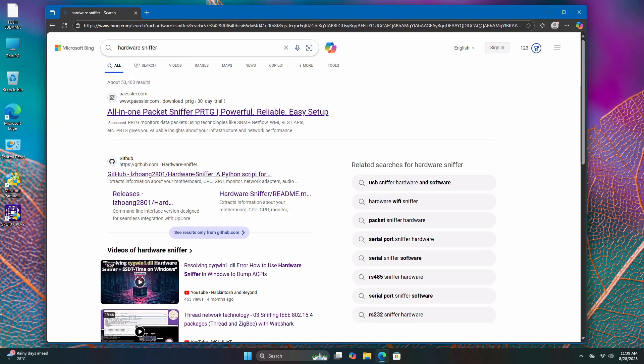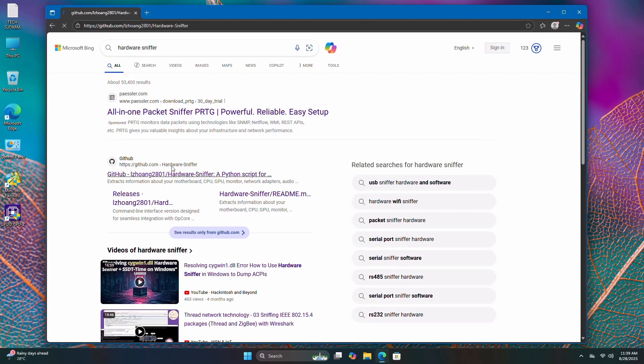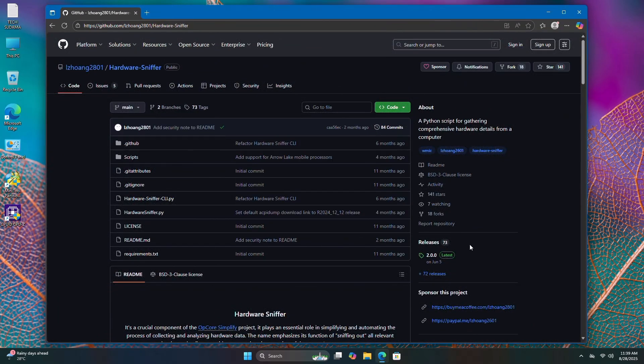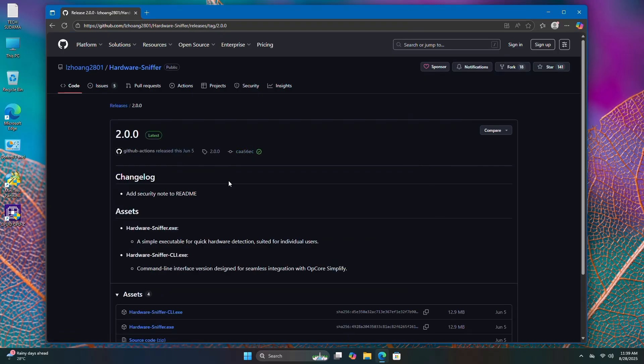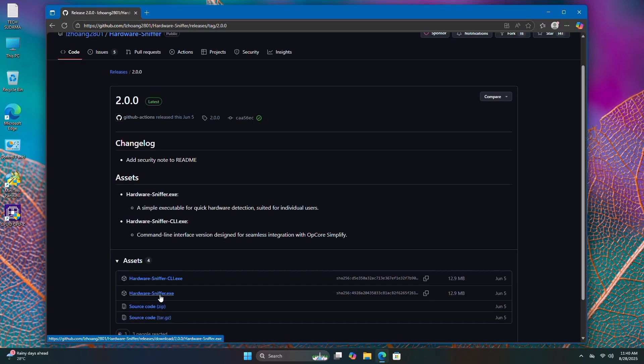Now search for Hardware Sniffer and open the link. Click on latest, then click hardware sniffer.exe to download.